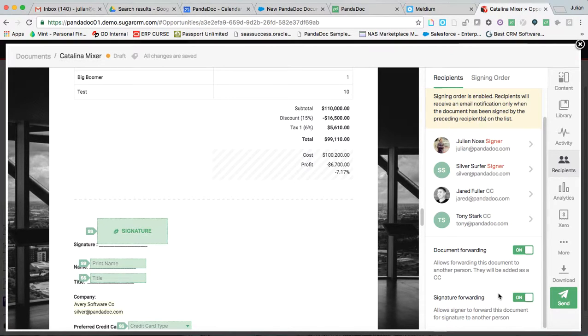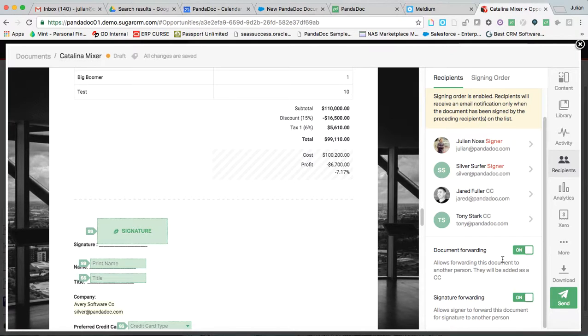I can allow my recipients to forward on these documents to somebody else as well as their signature rights. Now, because these are toggled on, that's going to be available. But also, as the sender, I'll receive a notification every time something happens.